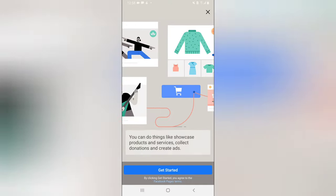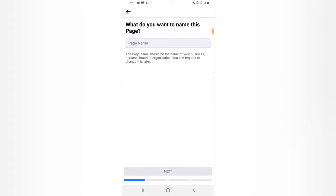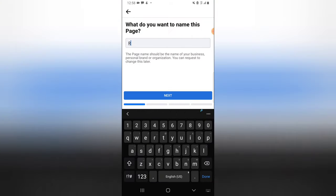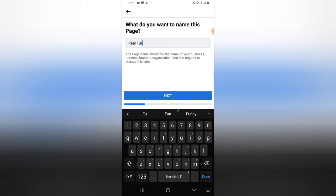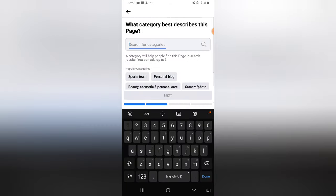There is a lot of information right here but let's just ignore it so we don't spend too much time on this video. Click on Get Started, then go ahead and give it a name. I'm going to call this 'Real Football Match,' and then I'm going to click on Next.